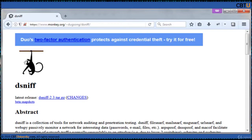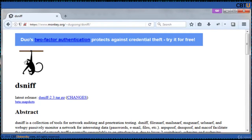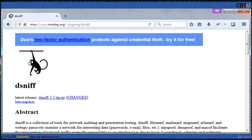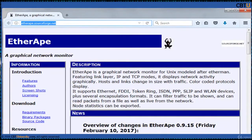These tools passively monitor a network for interesting data like passwords, email, files, etc. ARP spoof, DNS spoof, and macof facilitate the interception of network traffic normally unavailable to an attacker. SSH-MITM and Web-MITM implement active man-in-the-middle attacks. Ettercap is a packet sniffer and network traffic monitoring tool developed for Unix and Linux. It is free, open source software developed under the GNU GPL license, and network traffic is displayed using a graphical interface.